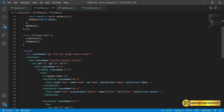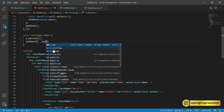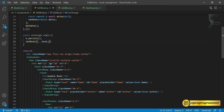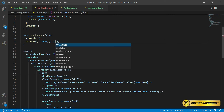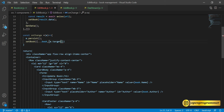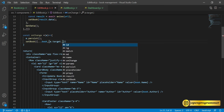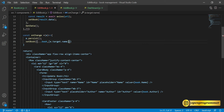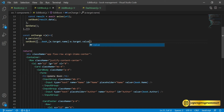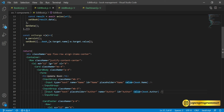Inside the function we call e.persist(), then we call our setBook method. Using the spread operator we preserve whatever is already in the book state, then we update: e.target.name with the value e.target.value. This takes the value from the two text fields and updates our book state. We're done with onChange.